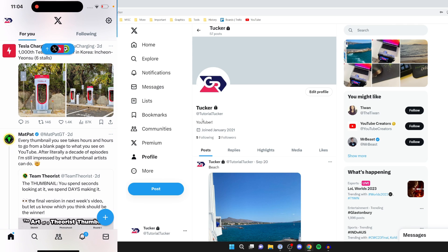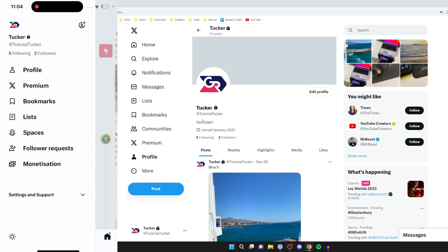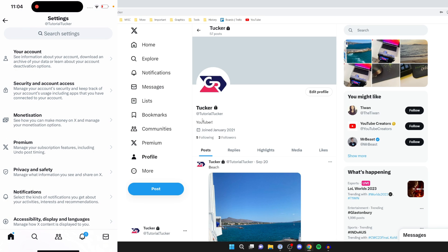On your mobile device, come to your home page and click on your profile picture in the top left. Then click on settings and support, and click on settings and privacy.